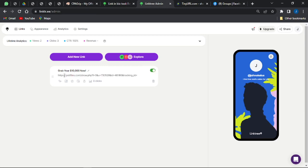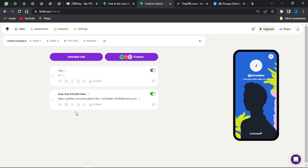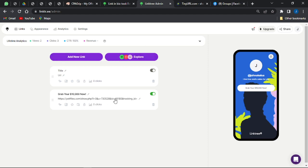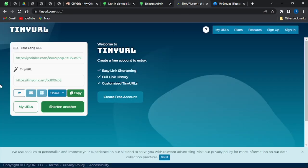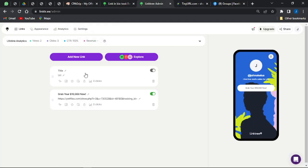Pasting the direct CPA link may not actually work because Linktree is selective about the types of links you use — sometimes links get flagged or cause an error. If your link does not work or is flagging an error, you have to go to TinyURL.com to shorten that link first before pasting it into your Linktree.